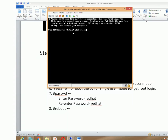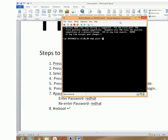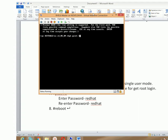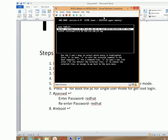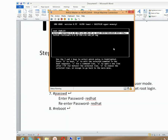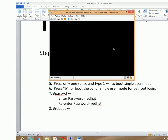Press the spacebar one time and then type 'one'. What that will do is boot the machine into single-user mode so that you can get root login. Then hit Enter, and from this menu just press the 'b' key and it will boot your machine and you will get the root login.